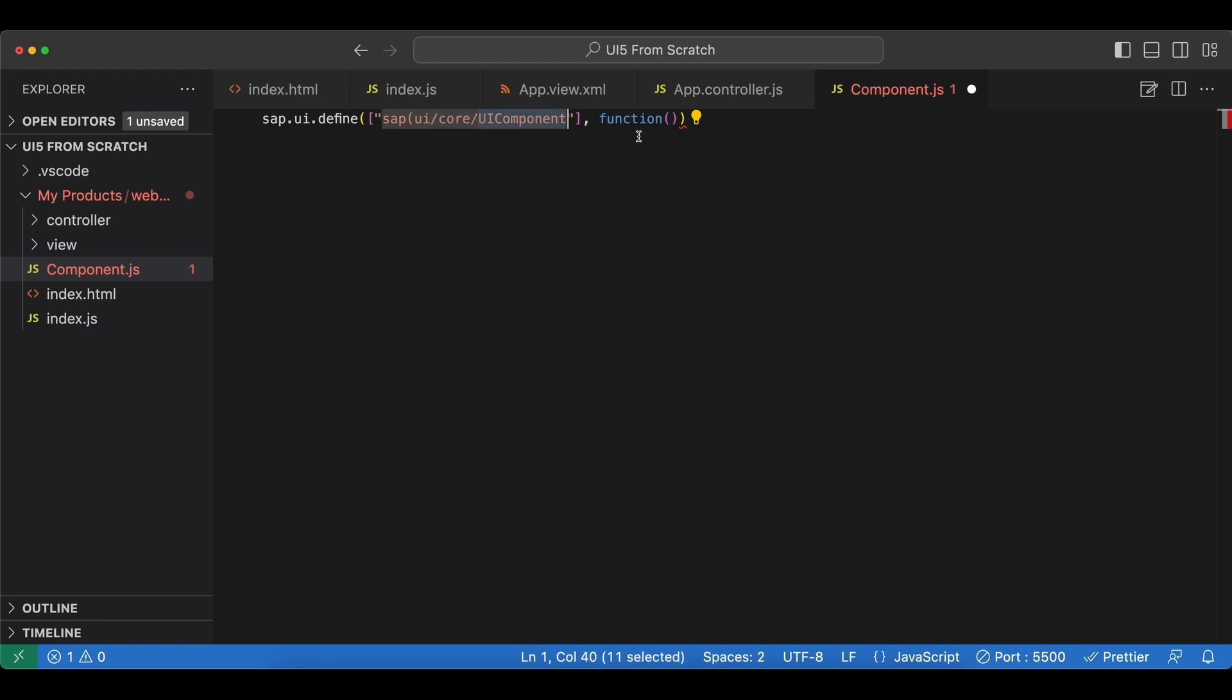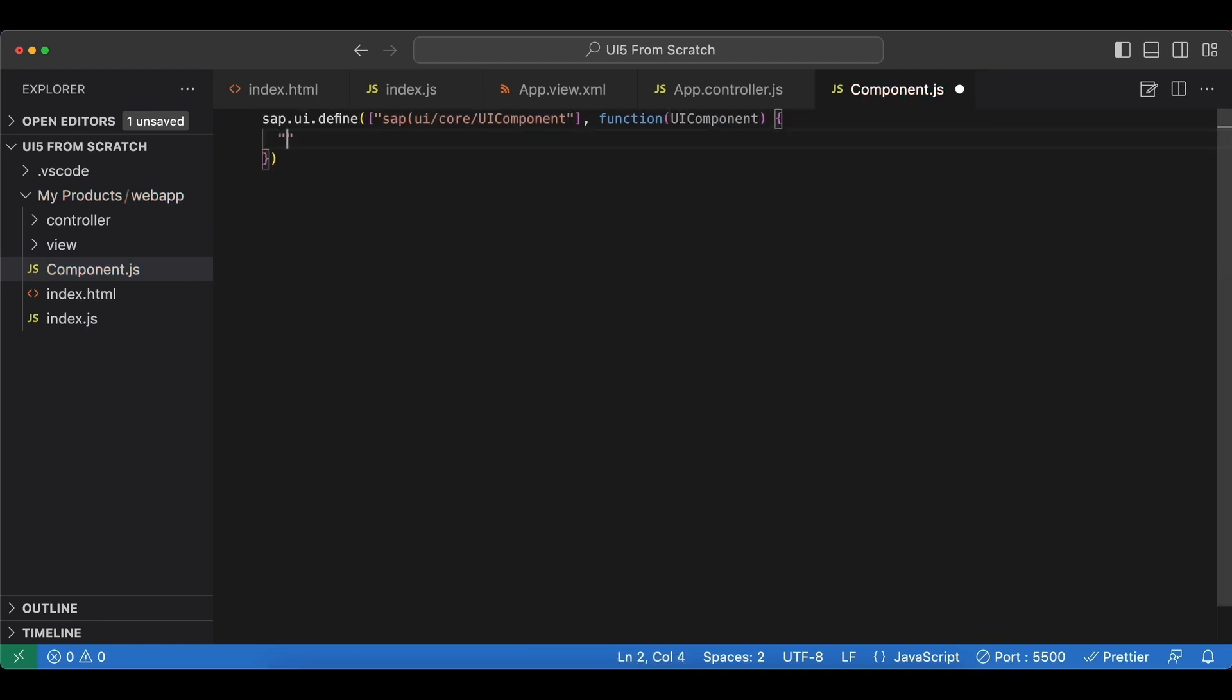And we will use the same name as the base class. And again, we enable the strict mode.